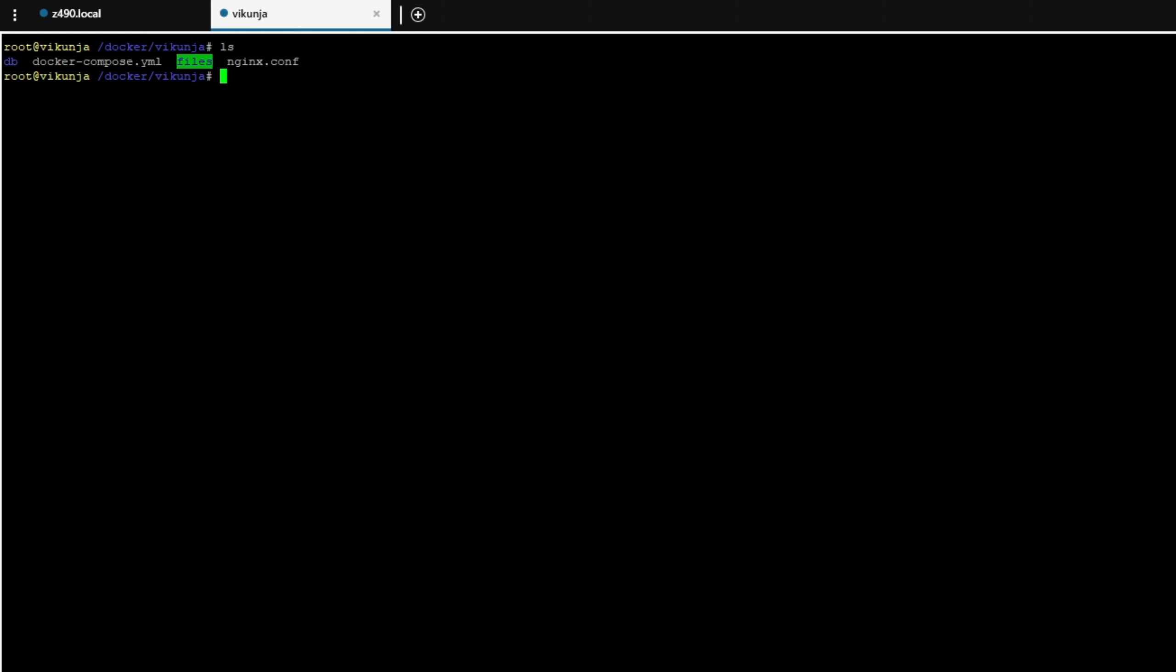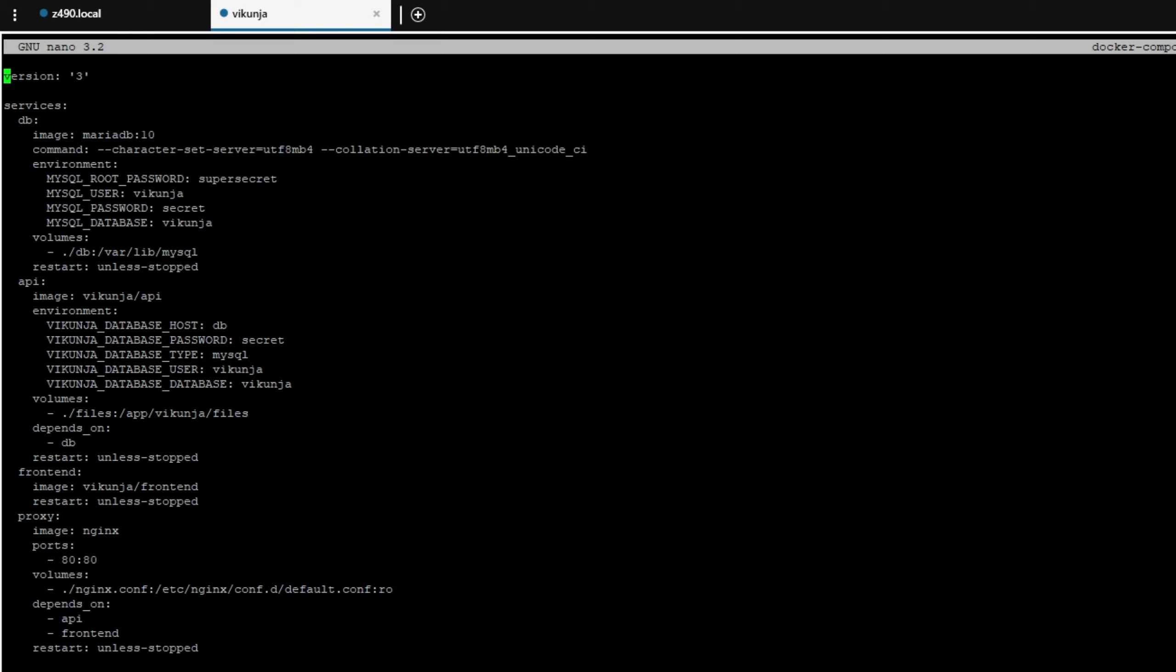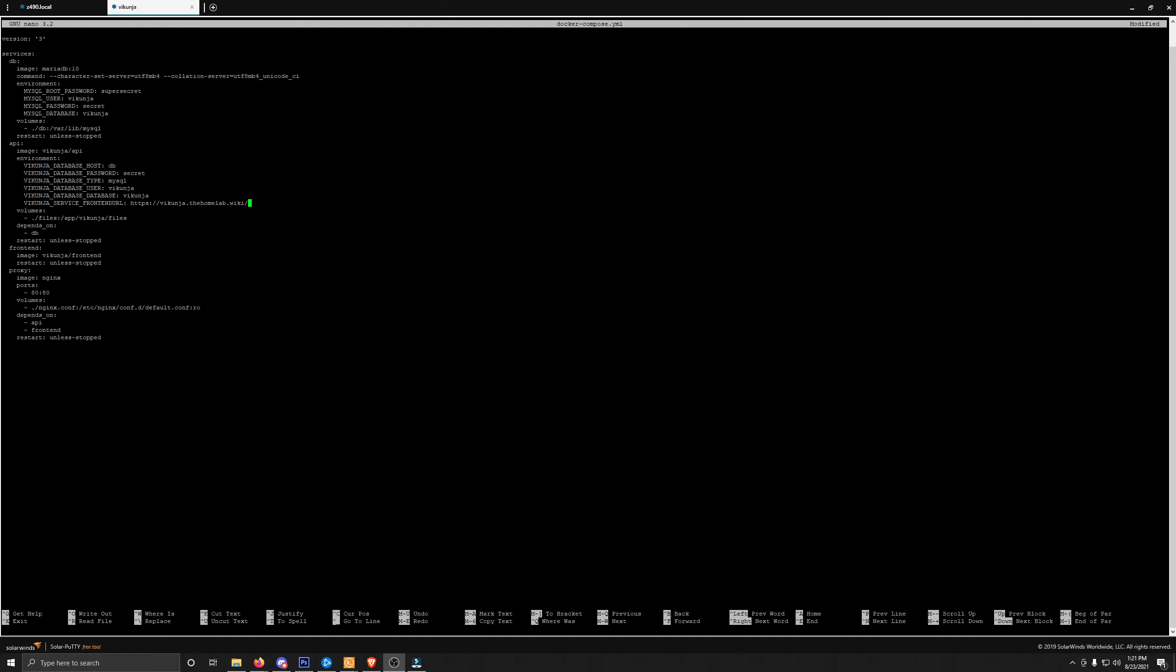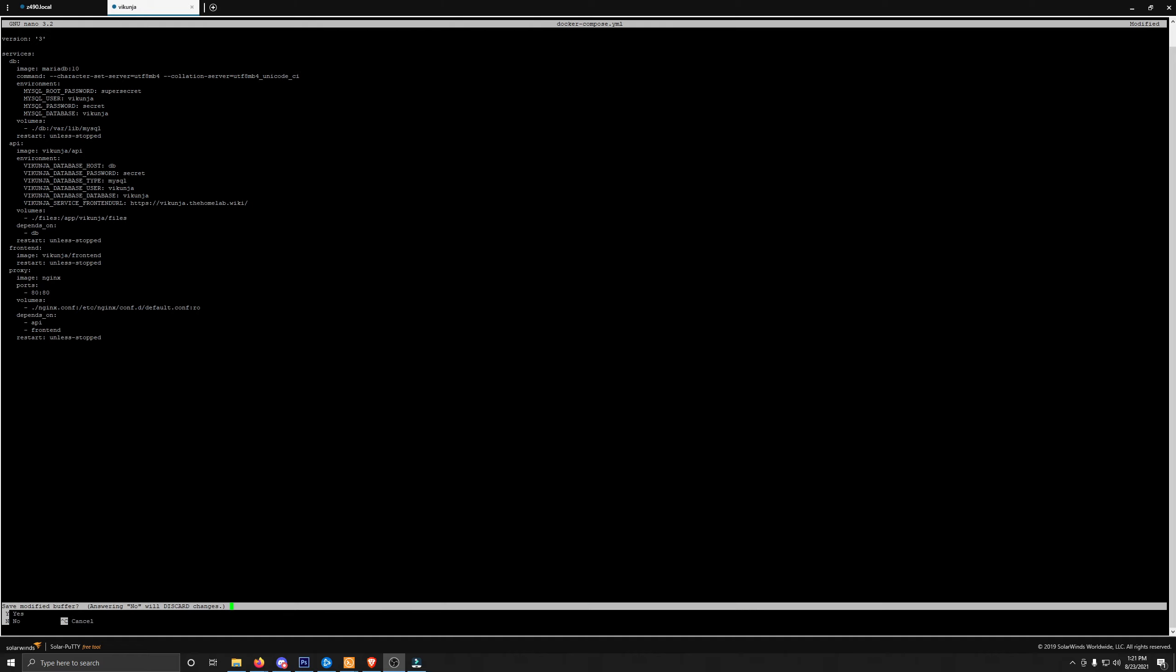Now that we're in the terminal here, you're going to make sure that you're cd'd into Docker forward slash Vikunja, where our Docker files are. There's our Docker Compose. We're going to nano into Docker-Compose.yml. We're going to arrow down right here into our environmental variables. I'm going to go to the end here and make a new space, and then right-click right there to paste that in. We'll add a colon. And we did Vikunja.thehomelab.wiki. This is very important. You want to make sure that you do put a trailing slash. Then we will save this by doing Control-X, and then hitting Y for yes, and then hitting Enter on our keyboard.